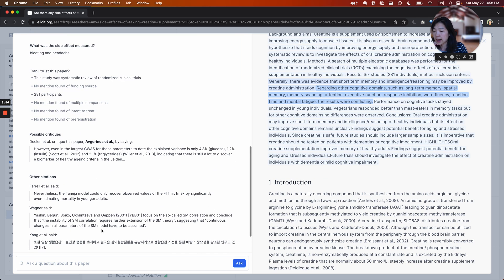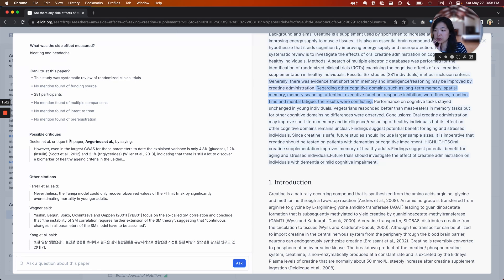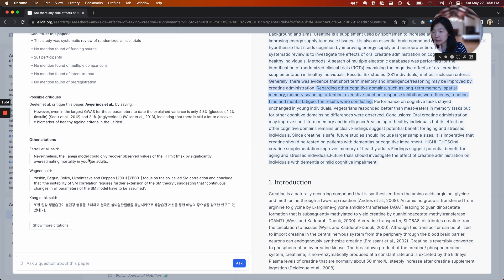And you can also see how other researchers have written about this paper in their own papers. So looking at other citations and seeing whether any of them are critiques.